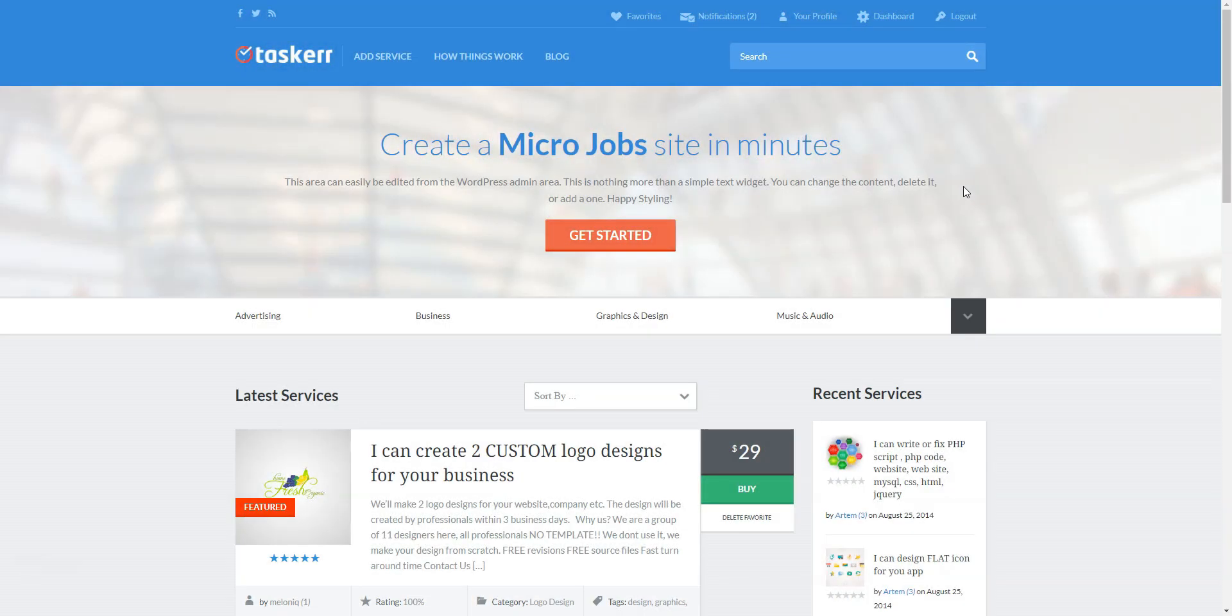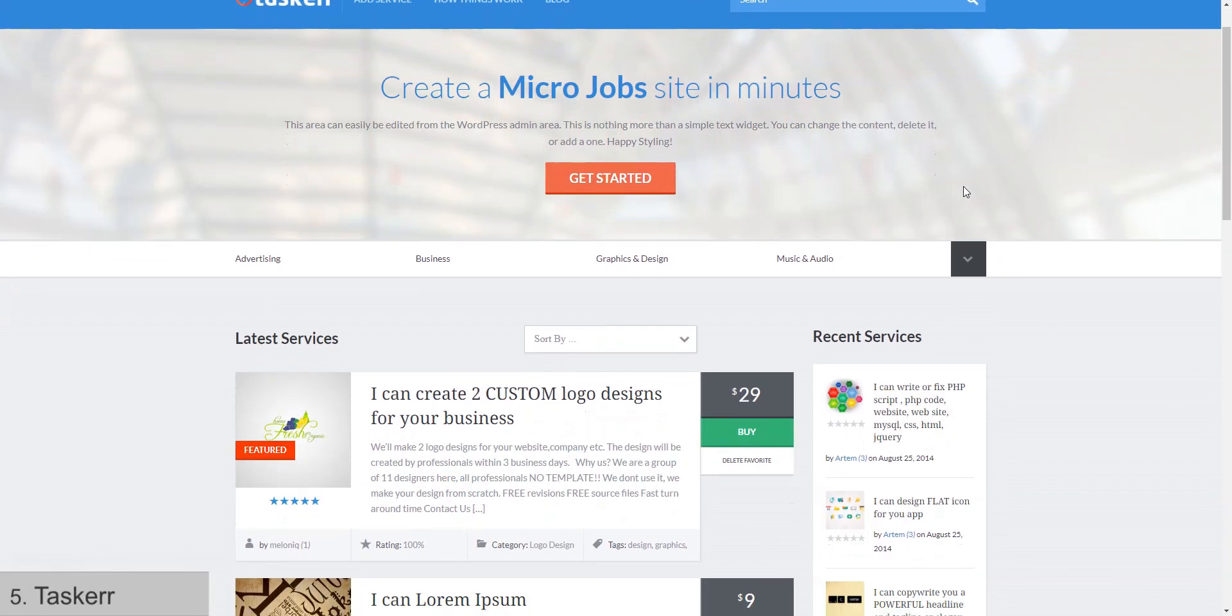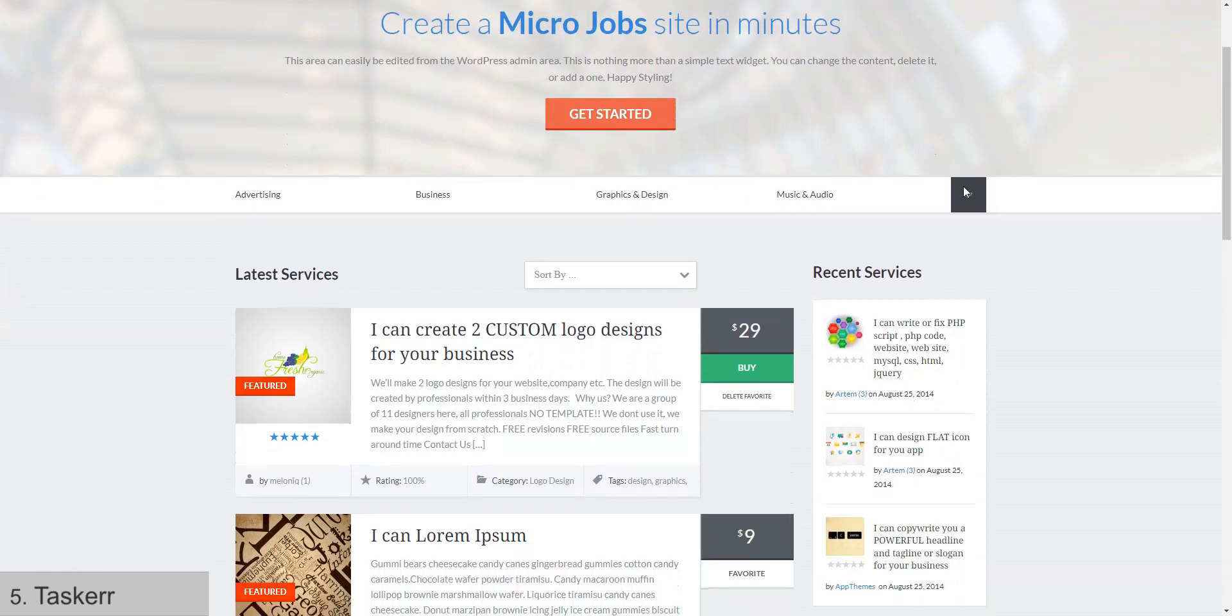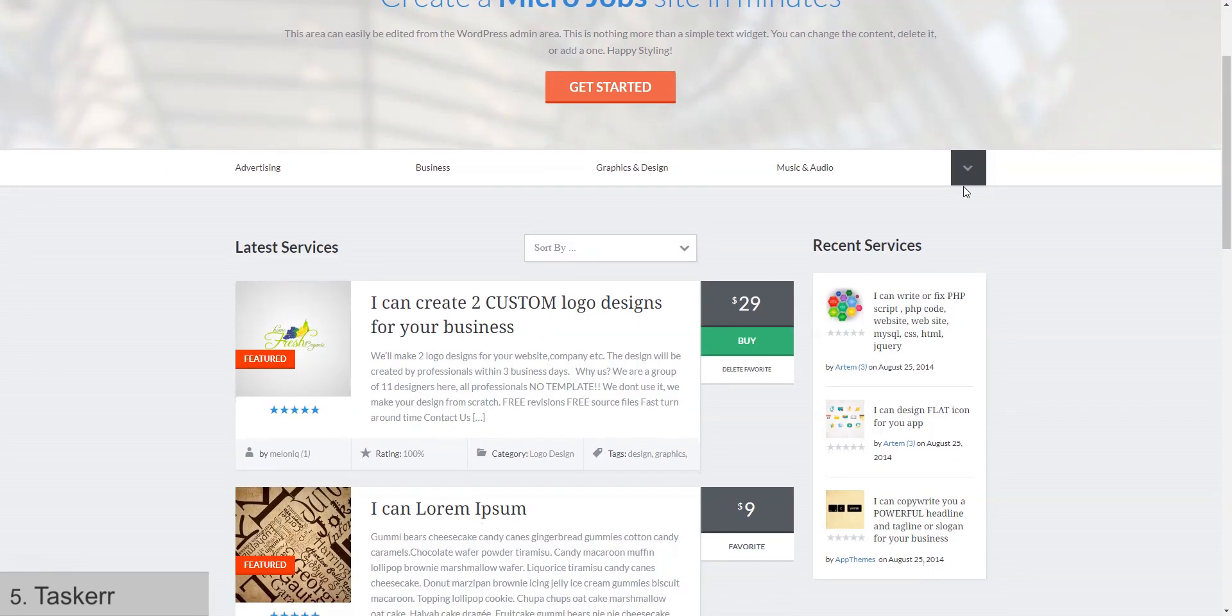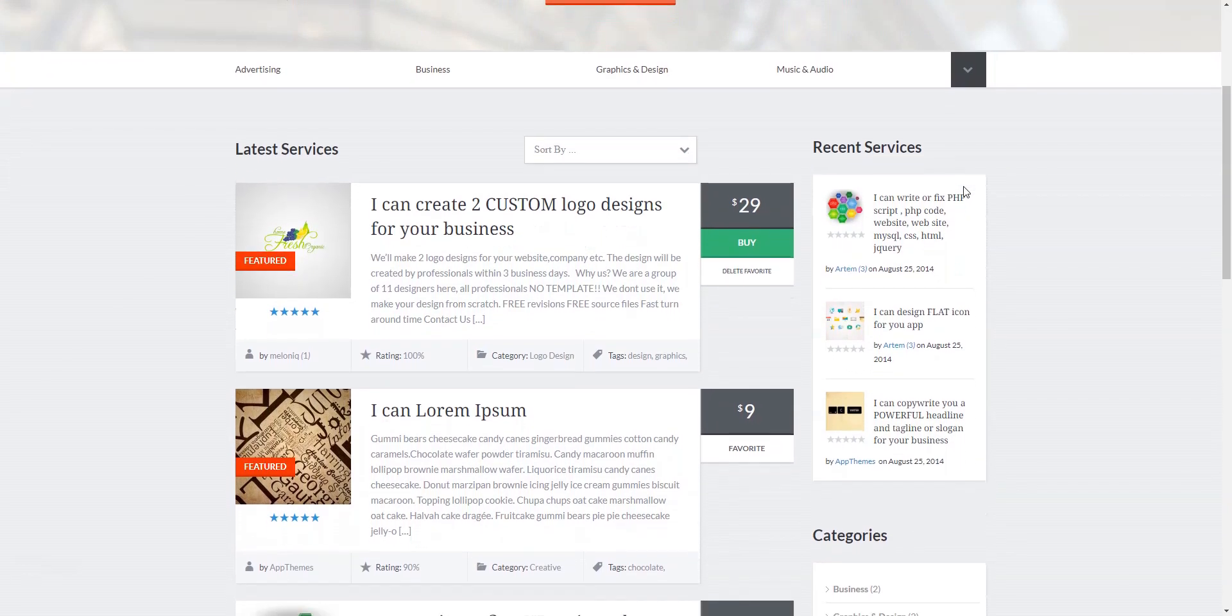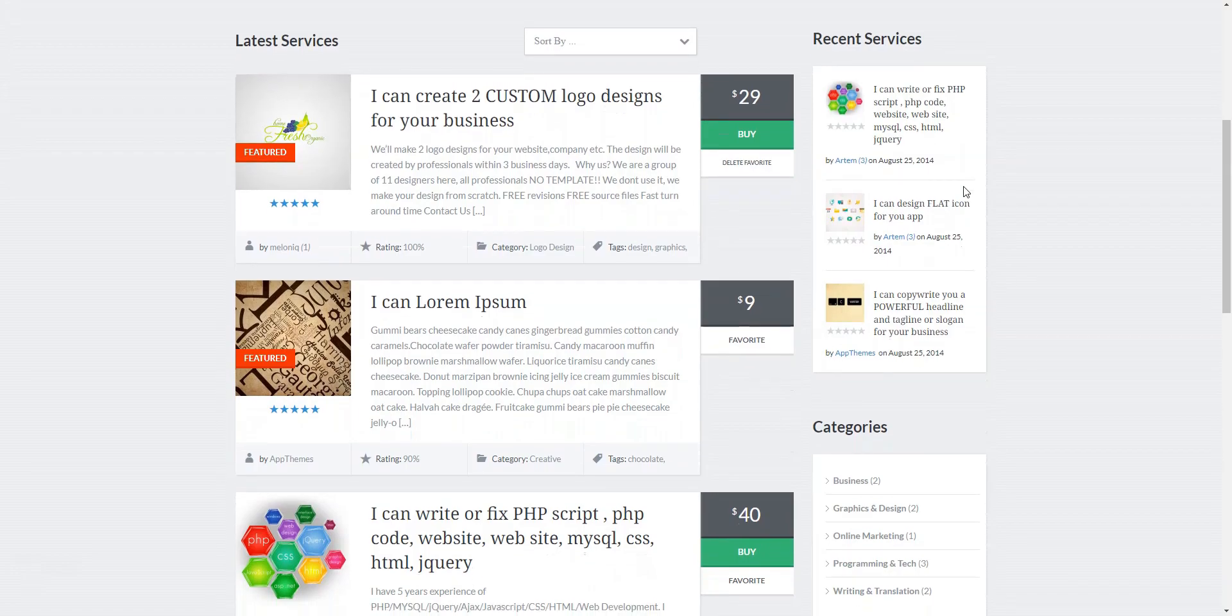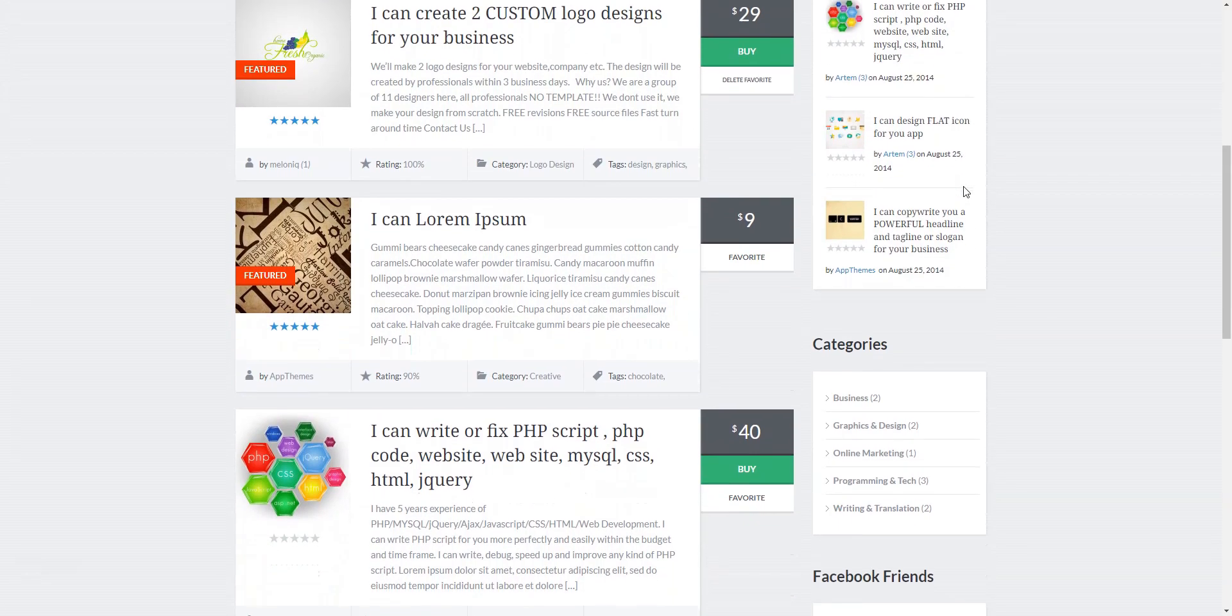The fifth theme on our list is Taskair. The theme goes with a minimalist and a bit outdated design, but it still functions pretty well.